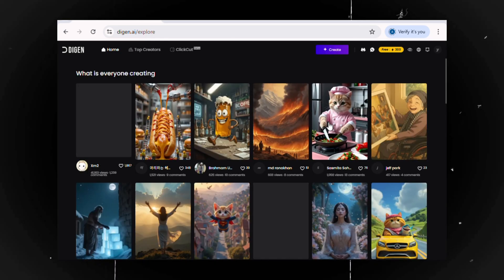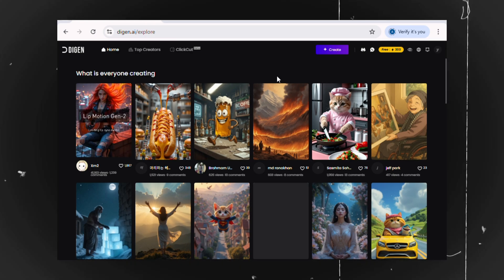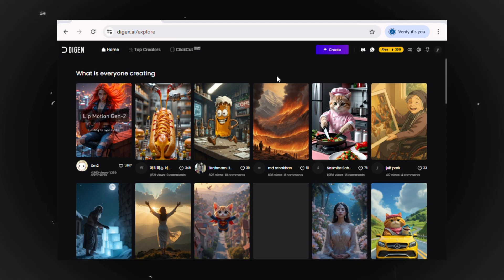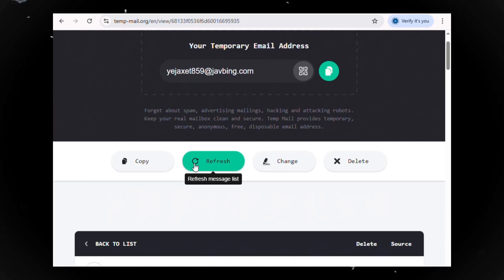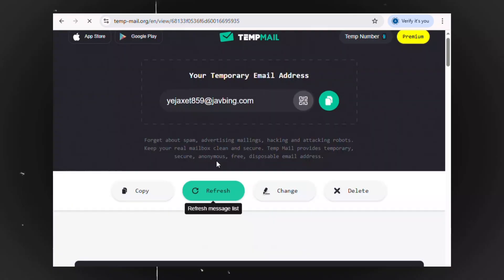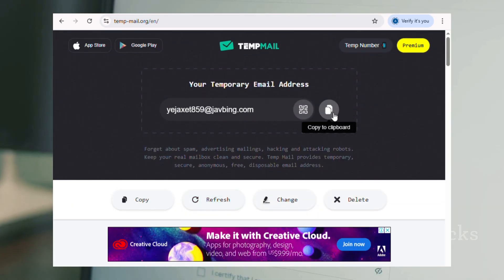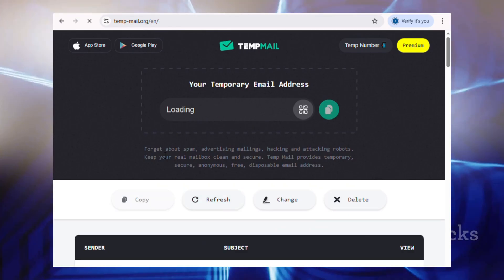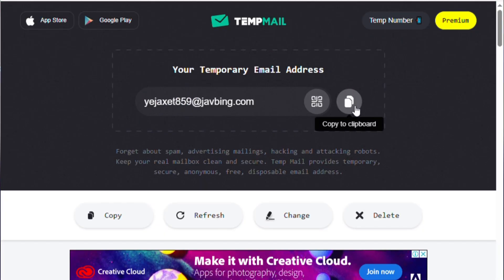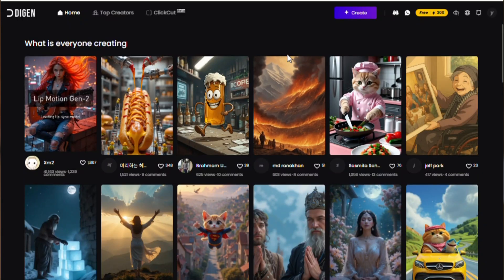You might be wondering, where's the unlimited credit part? Here's the hack: simply refresh your temp mail to get a new email address and repeat the signup process as many times as you want. It takes just 30 seconds to refresh and get a new email. While this trick is available, make the most of it — it might not last forever.